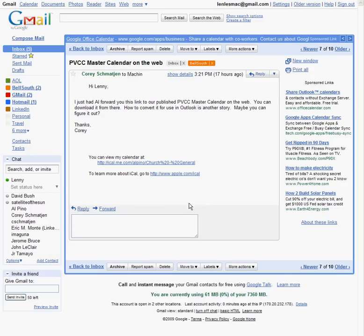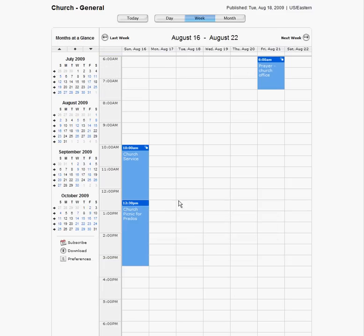I'm going to go over how to import a Mac calendar or iCal file into your Outlook. If you click on the website that takes you to the church calendar, just click on the download and it will download it to wherever you want.